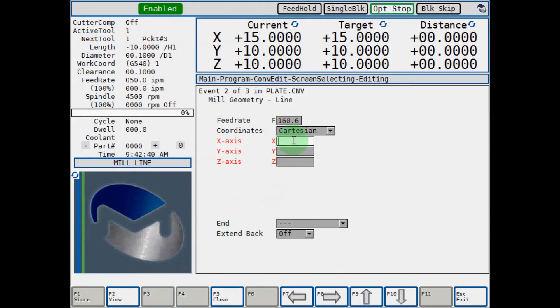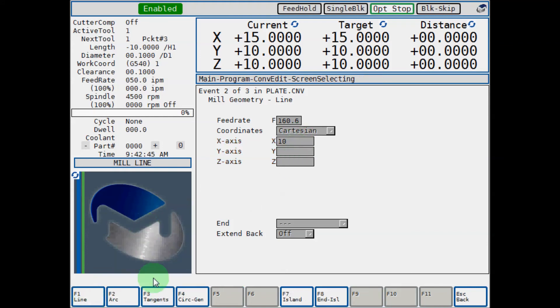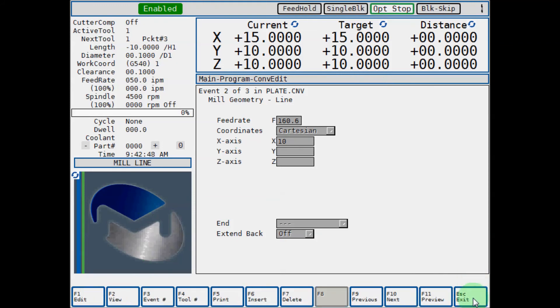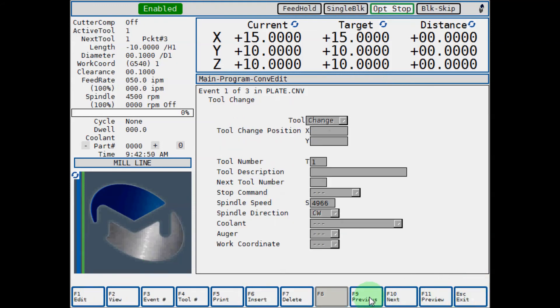Hit OK and it fills out your feed rate for you. All you have to do is give it your position. Remember to hit F1 store. That's just a quick example of how you can use your feed and speed calculator on the Milltronics control. Thank you.